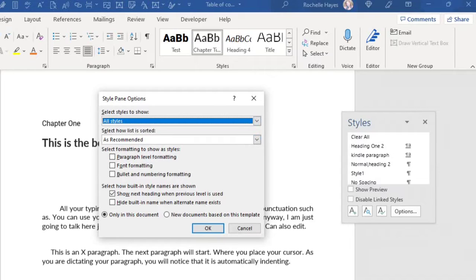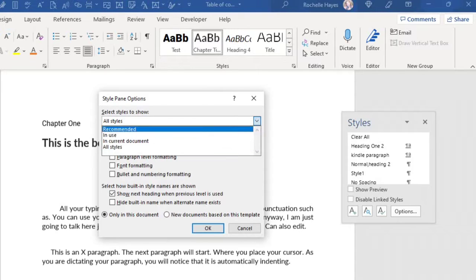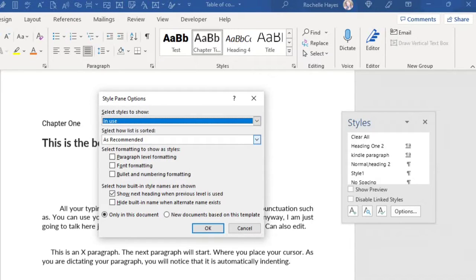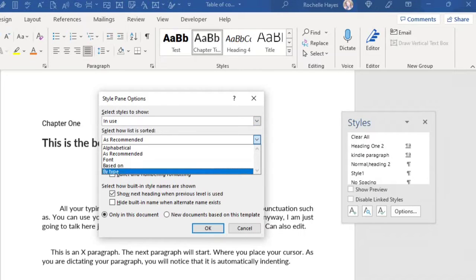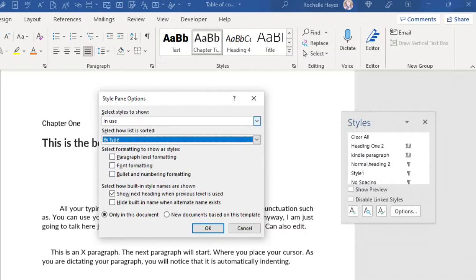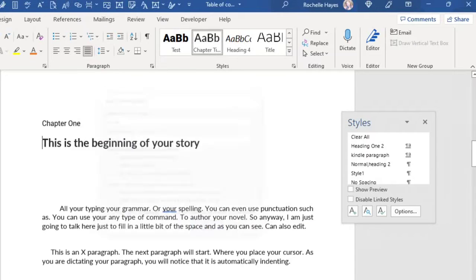If you choose All Styles, it will show all the different styles that are built in. You can select styles that are in use. Select how the list is sorted — you can choose by font or by type. You can also select formatting to show as styles at your paragraph level, formatting font, bullet/number formatting, and this applies to all new documents.